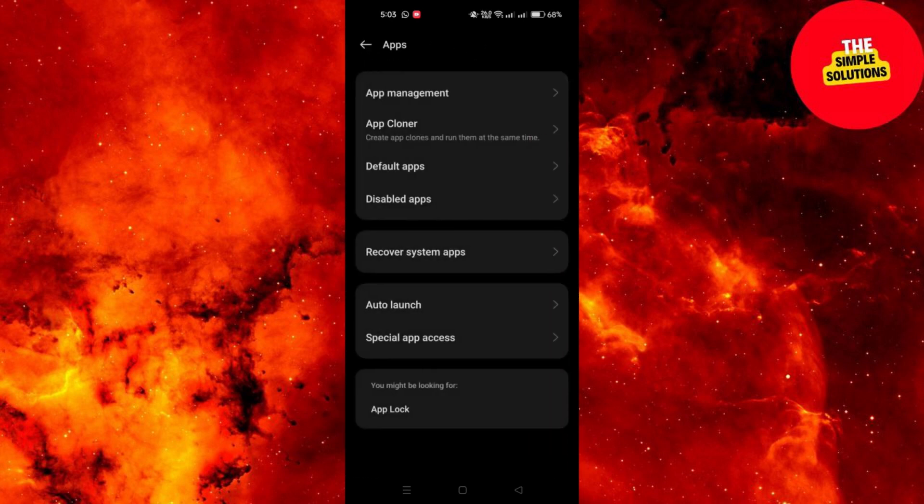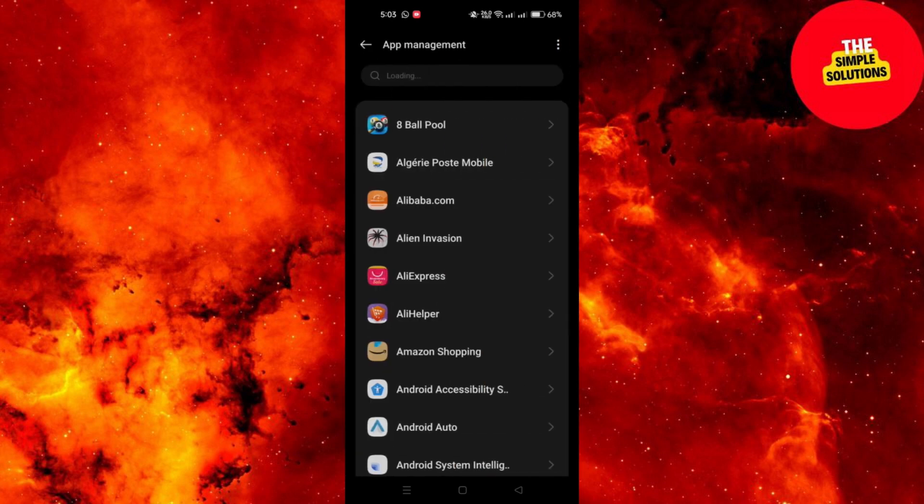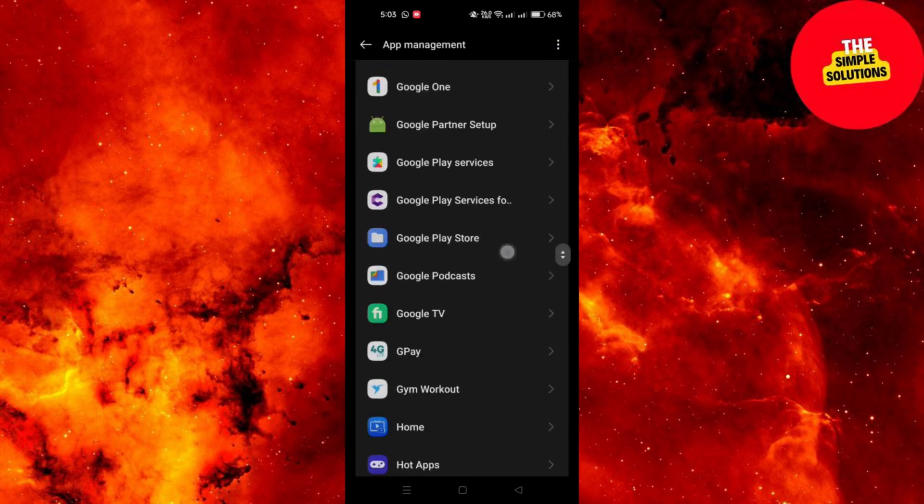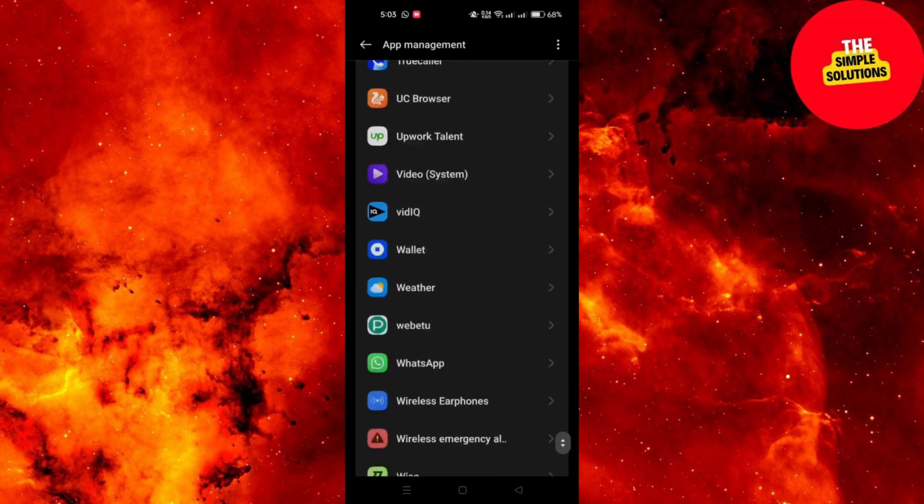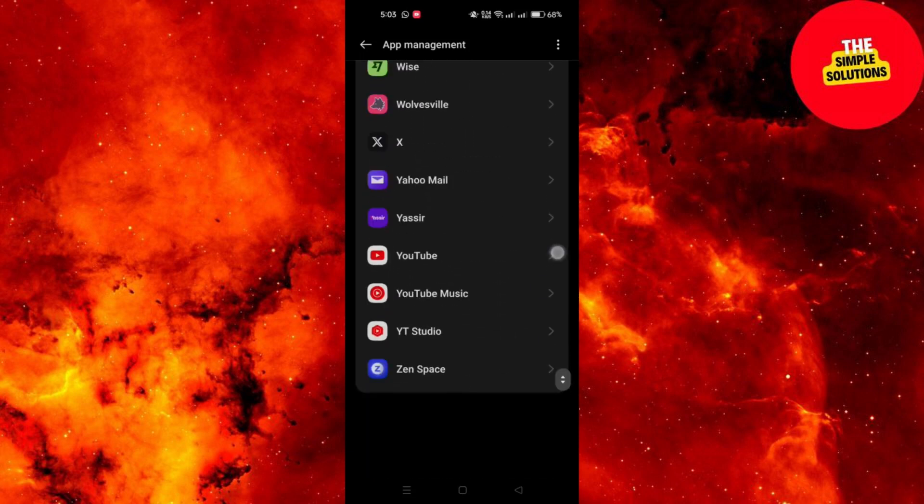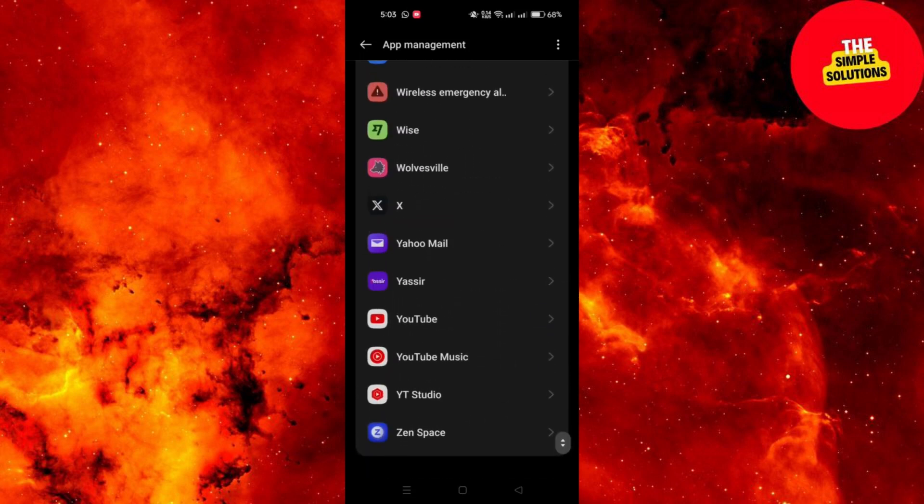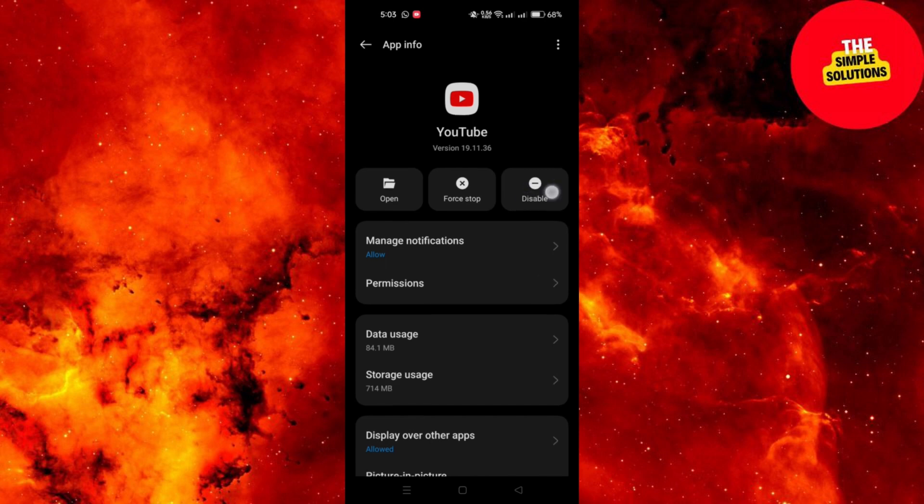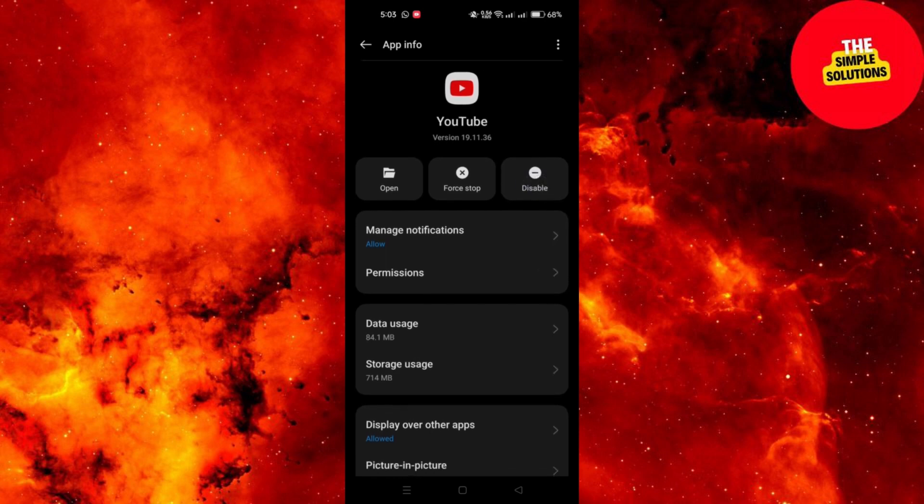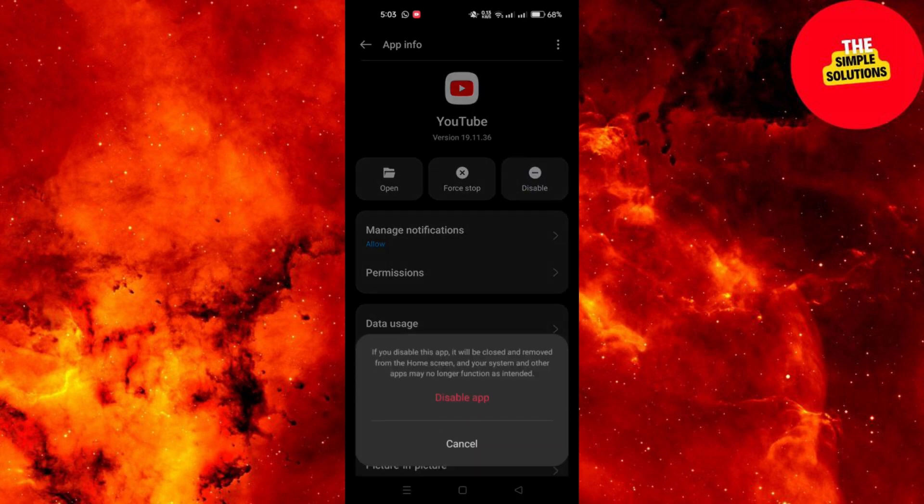Scroll through the list of installed apps and find the YouTube app. Tap on the YouTube app to open its settings and then select Disable option. You may need to confirm your choice by tapping Disable again in the confirmation dialog.